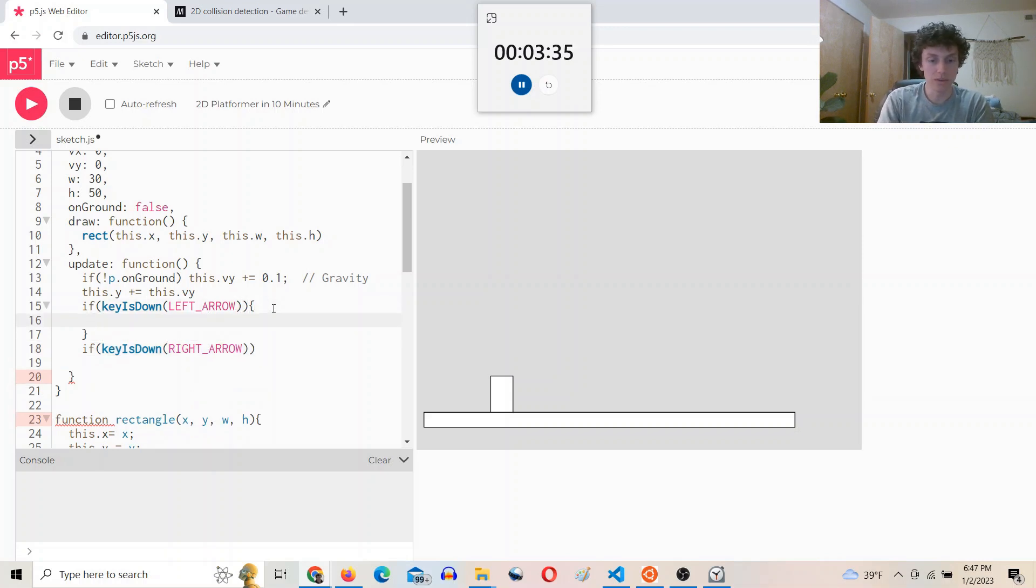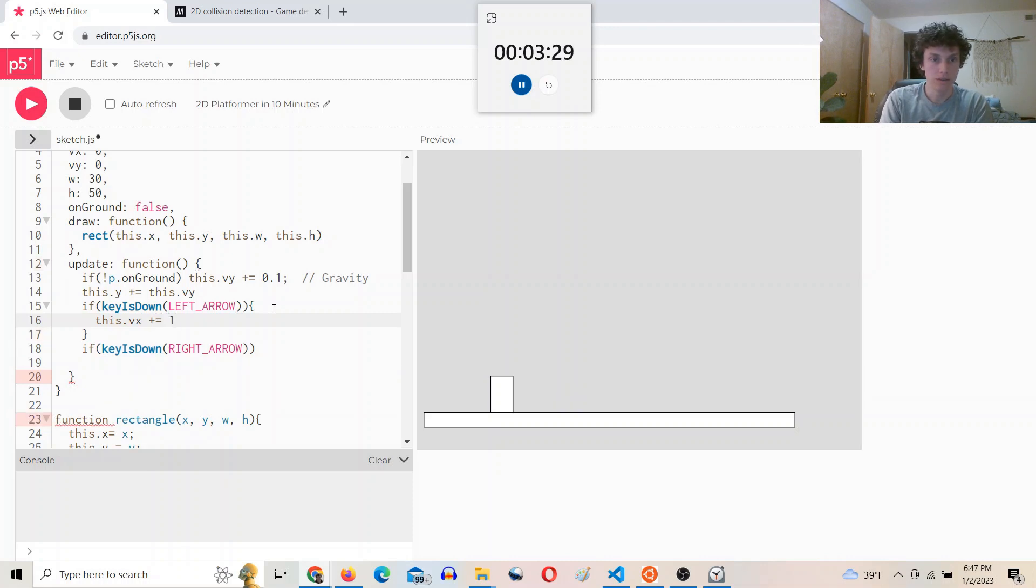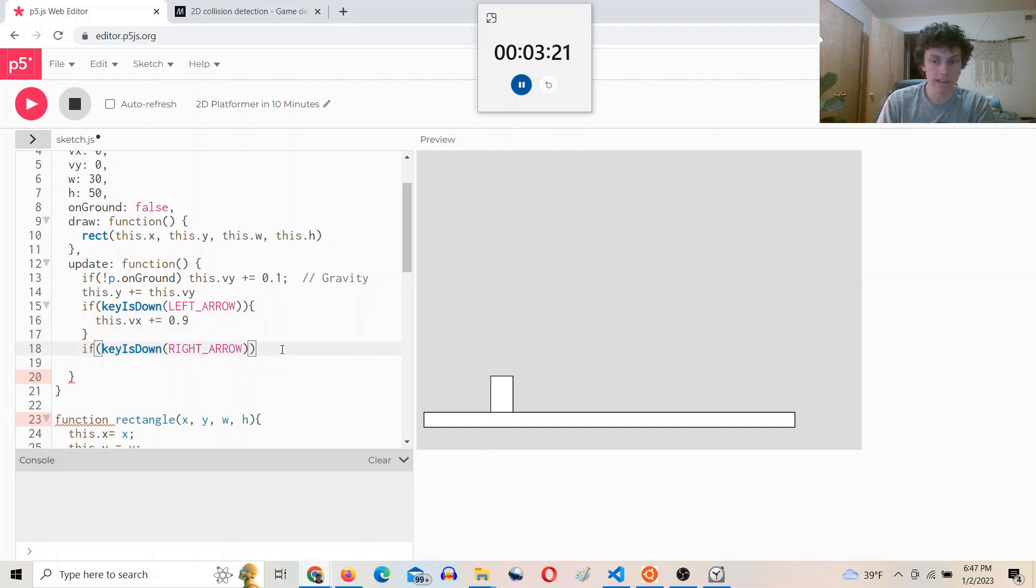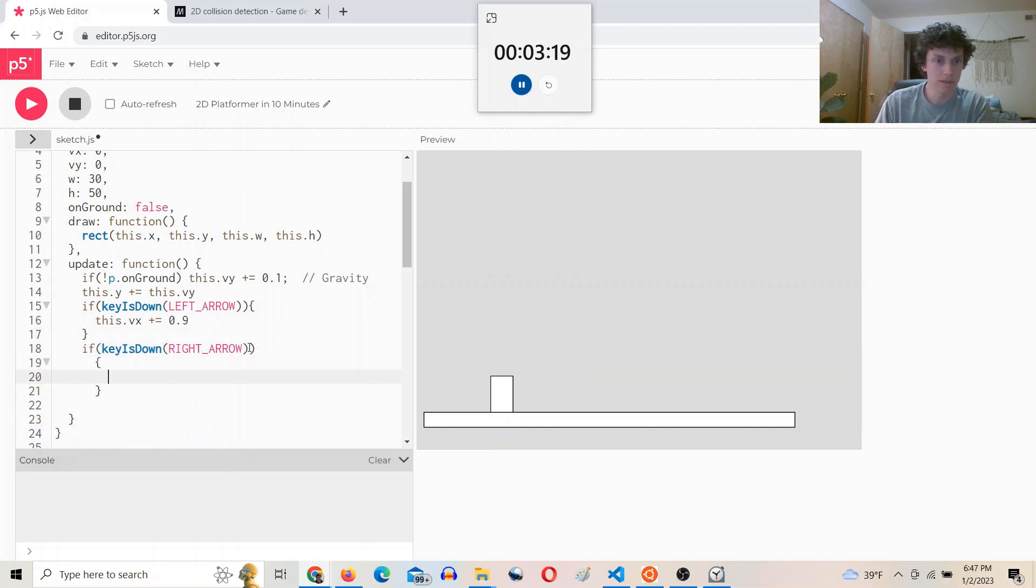this.Vx plus equals 0.9. And then if right arrow is down, then we will do...